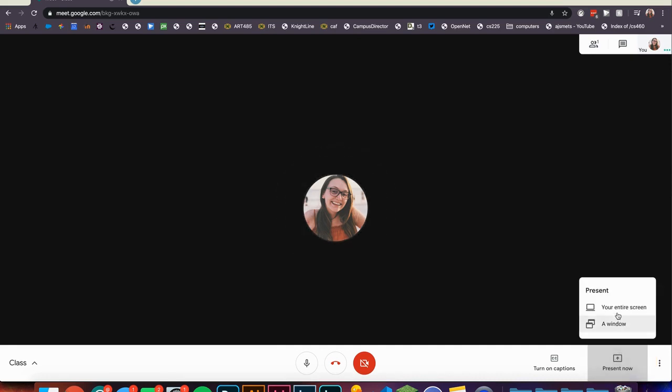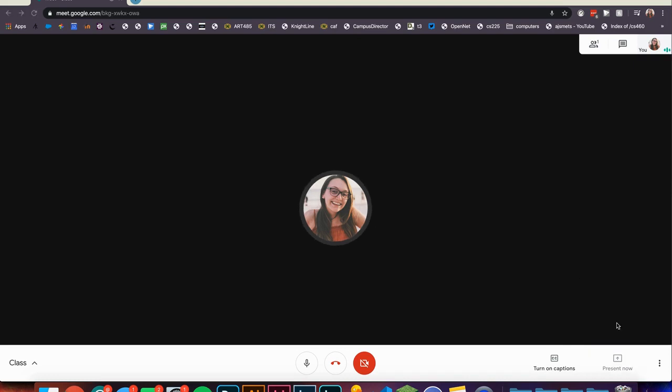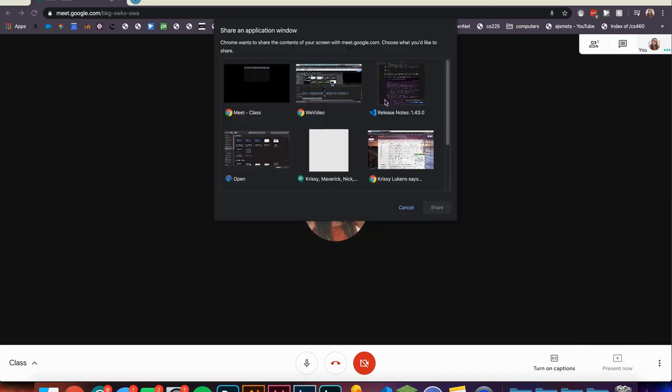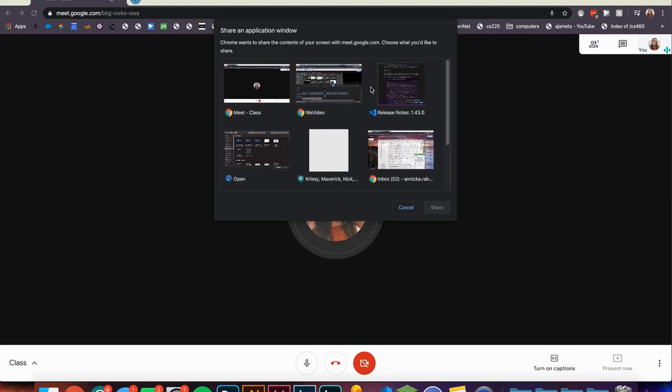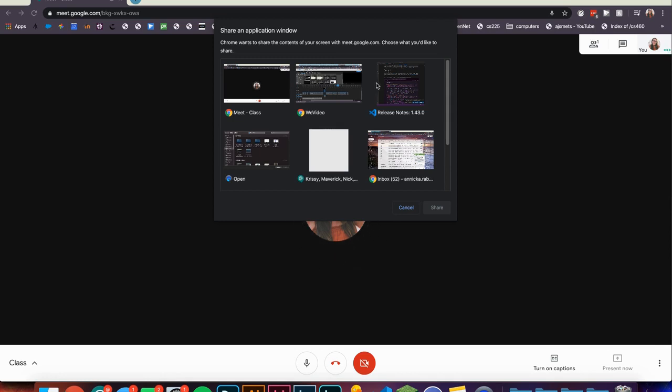From here you can select your entire screen or a window. An additional dialog box will appear for either option you have selected. If you have clicked a window, simply select which window you would like to share and then click 'Share.'